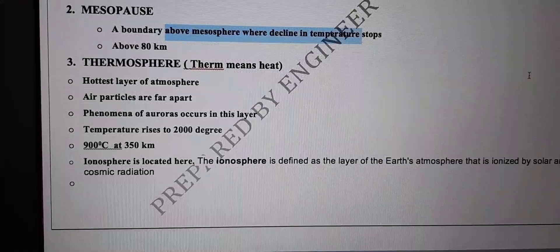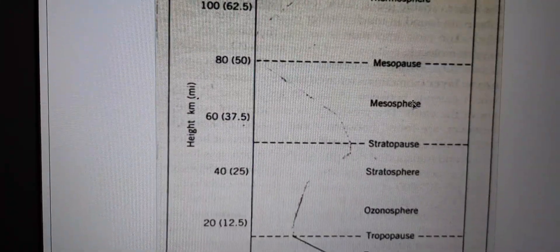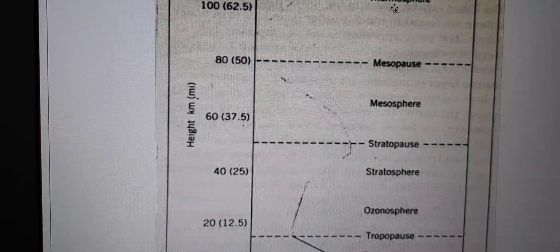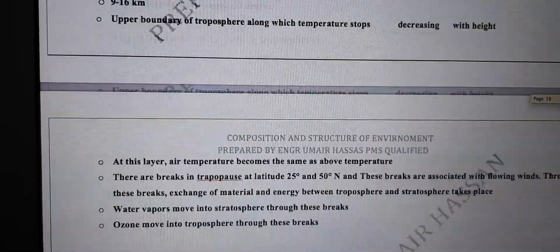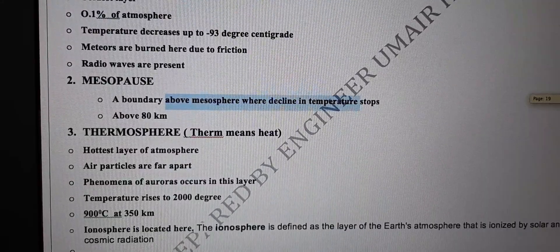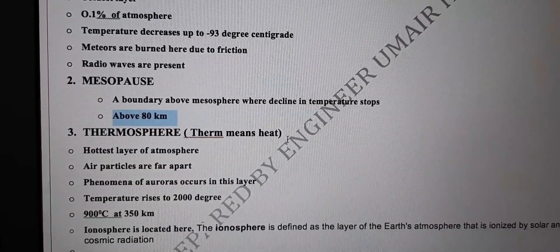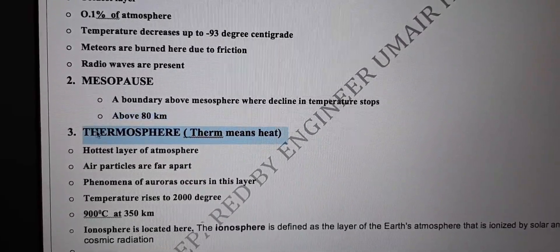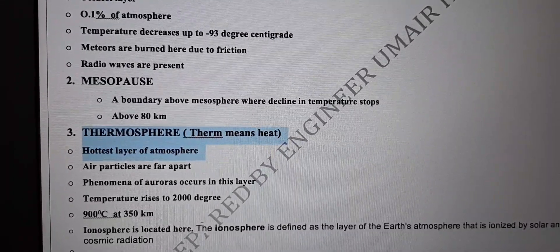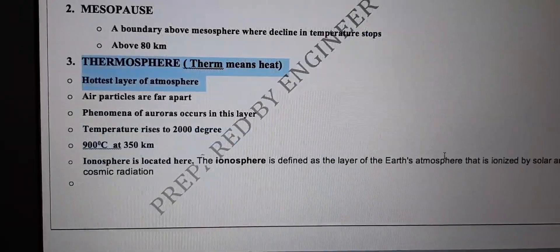The mesopause is the boundary between the mesosphere and the thermosphere. Thermosphere — 'thermo' means heat — is above 80 kilometers. It is the hottest layer of the atmosphere. An important MCQ: coldest layer is mesosphere; hottest layer is thermosphere.